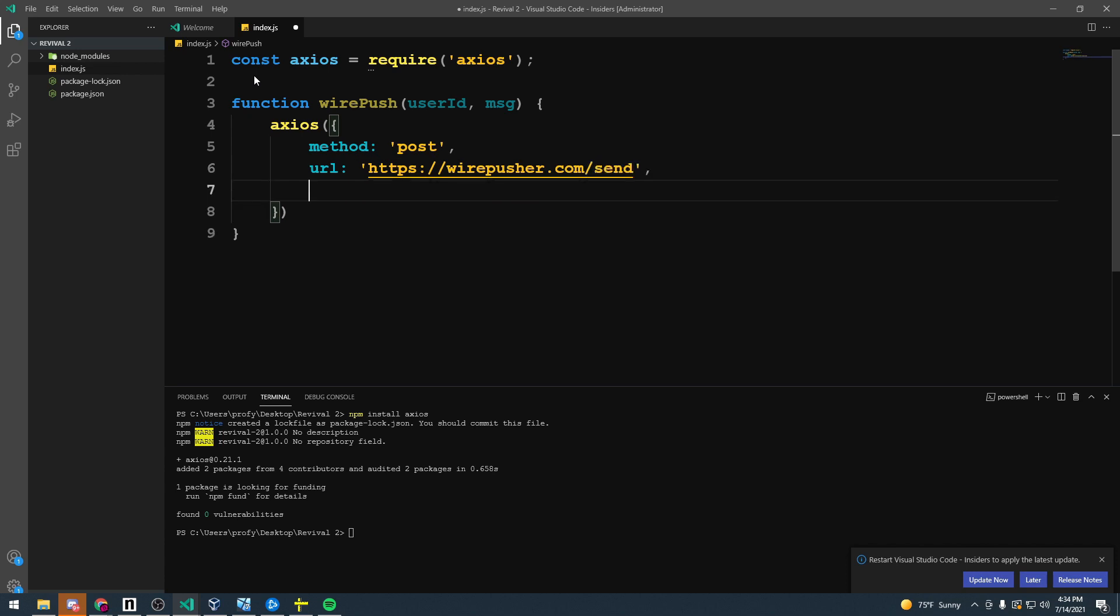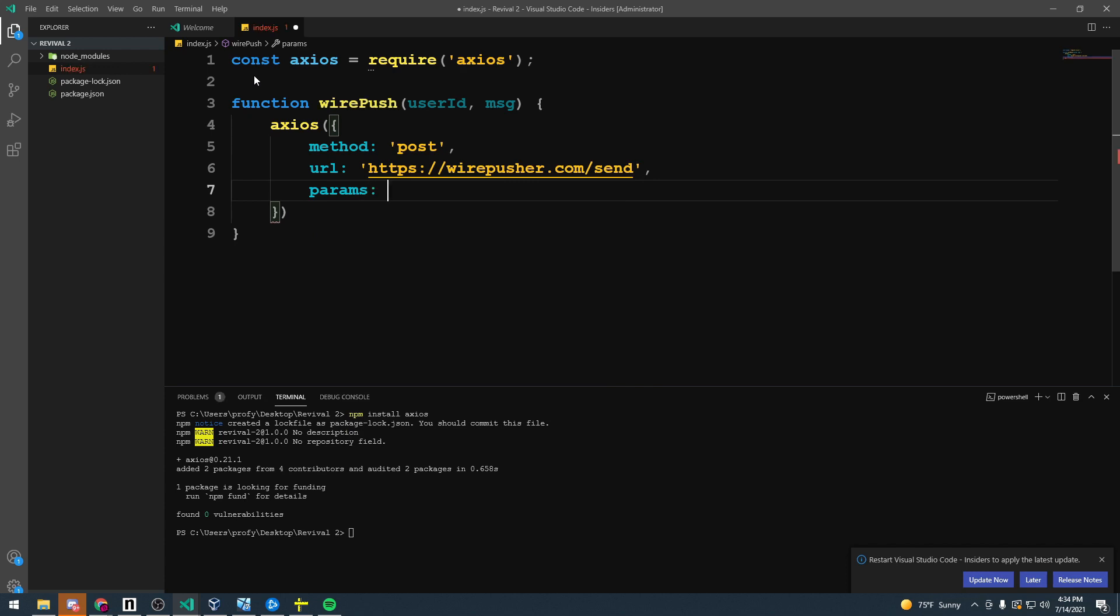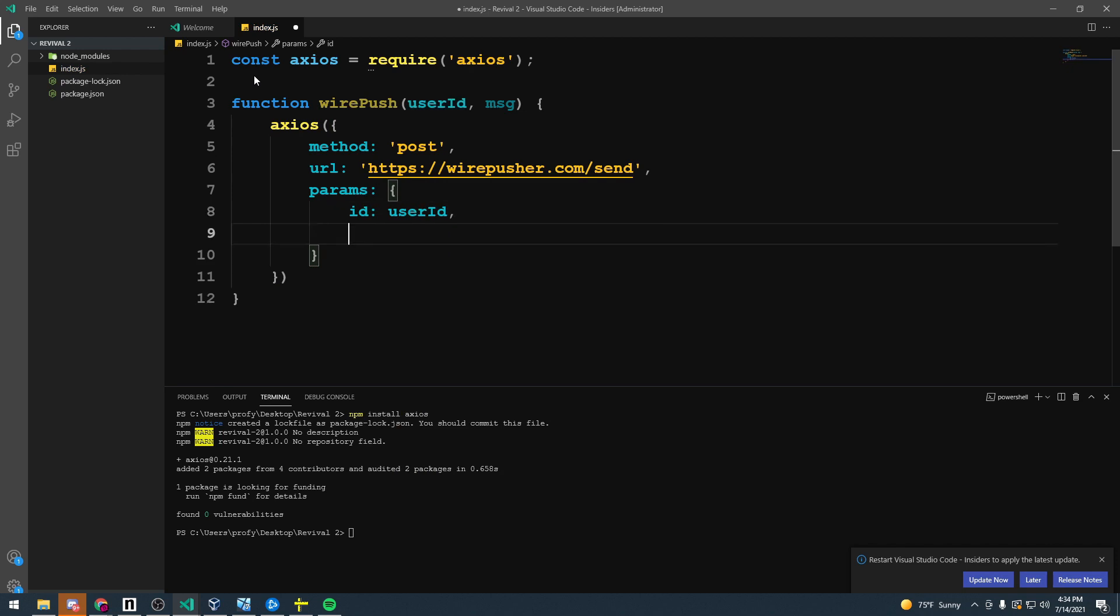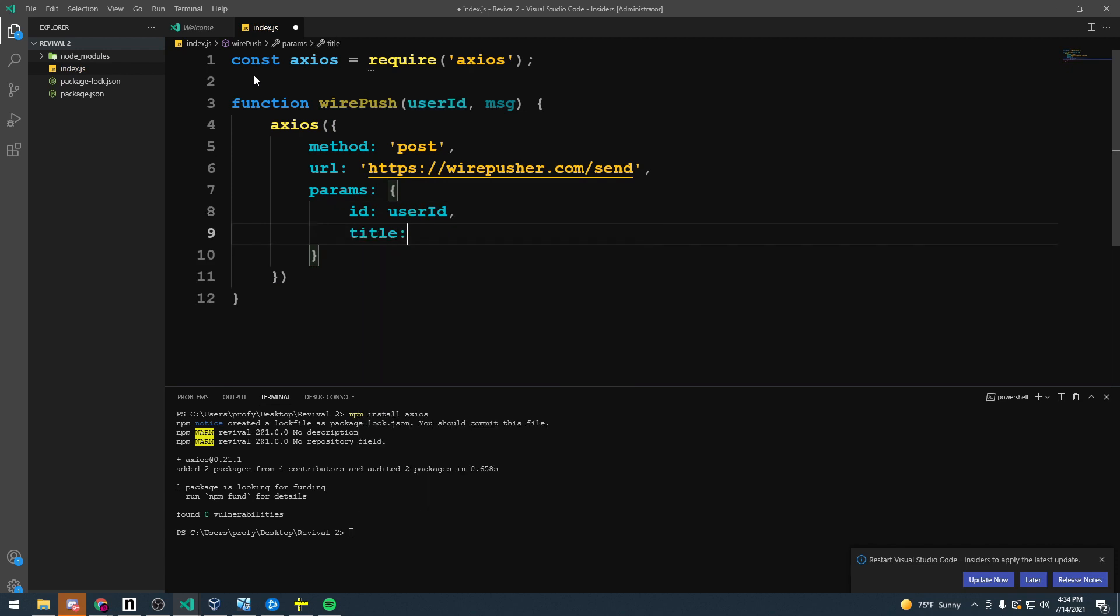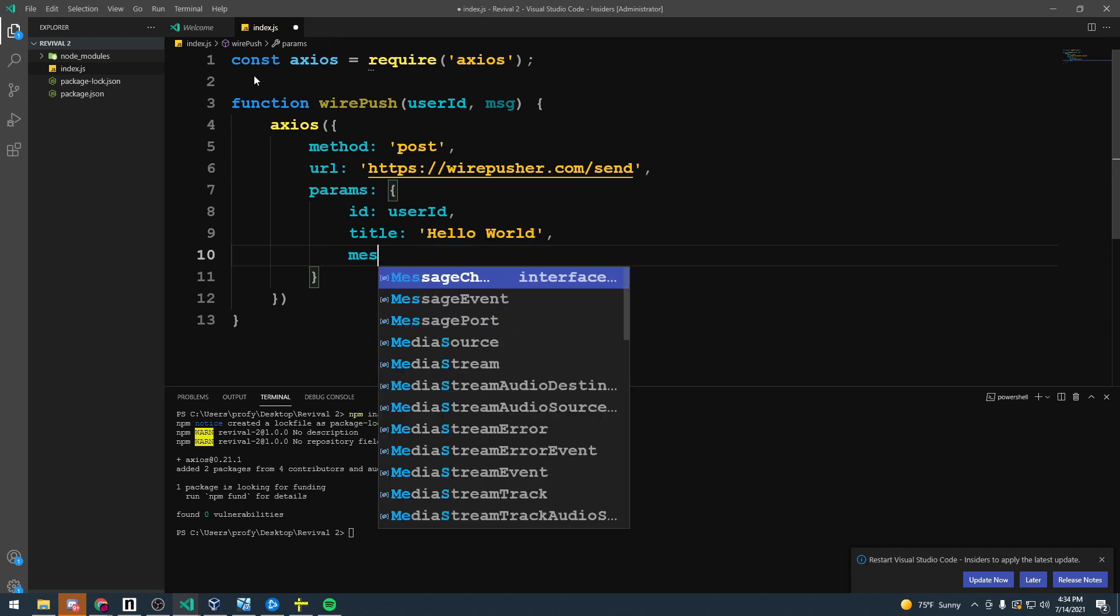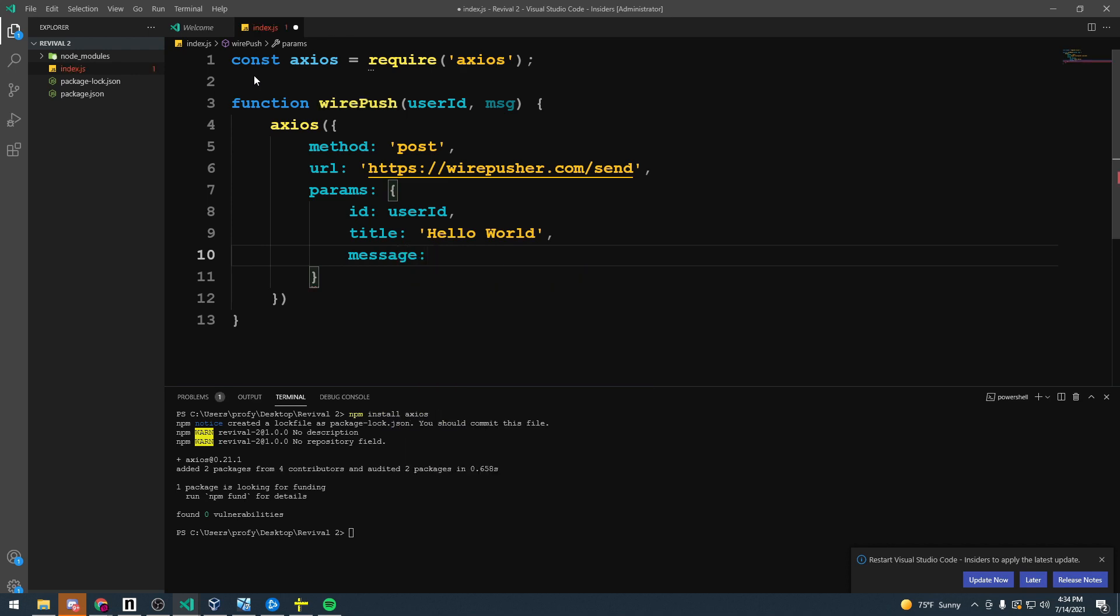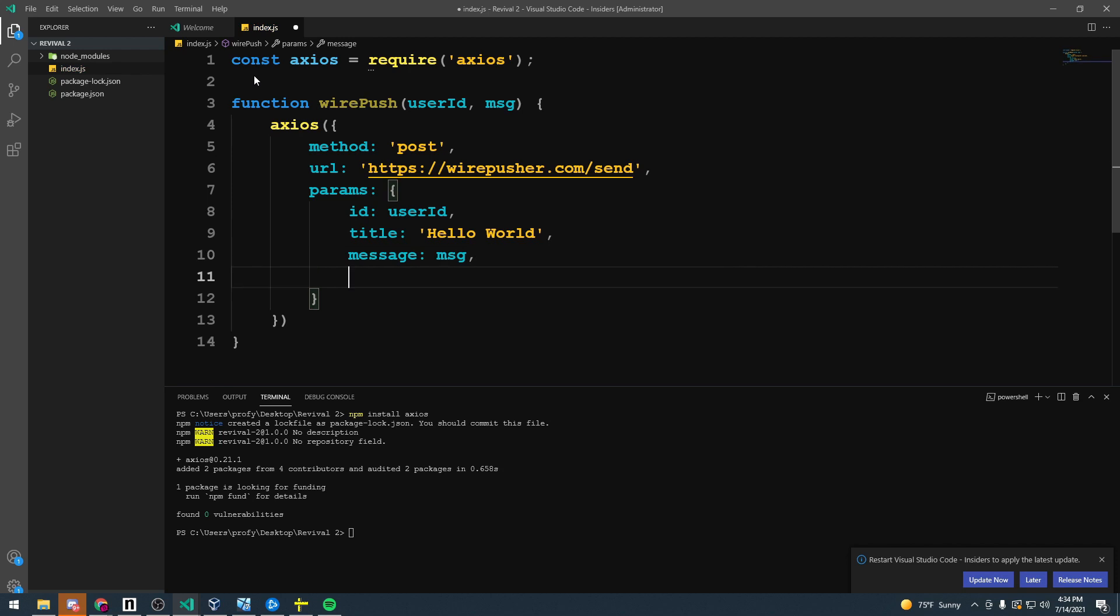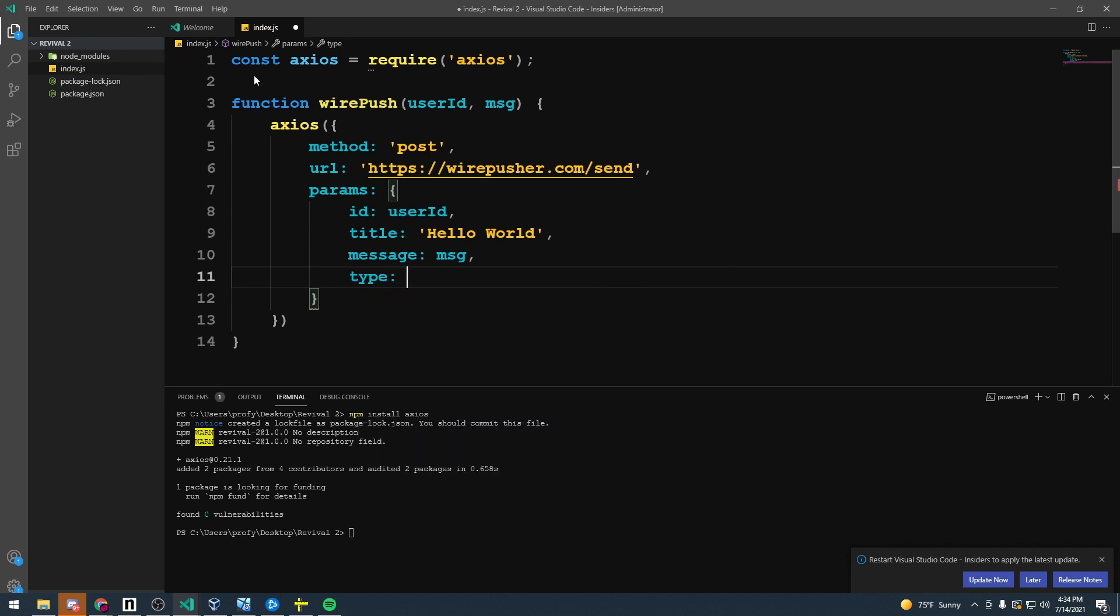The next is a list of parameters. So we'll do params. We need an ID and we'll give it the user ID. We need a title. This is kind of like the title of the email you're sending. We'll just call this Hello World. We're going to need a message to send and we'll just give that our message. And finally we'll need a type. This is kind of just the sender. This isn't required but I'm going to just do Brent codes here. And we'll save that.